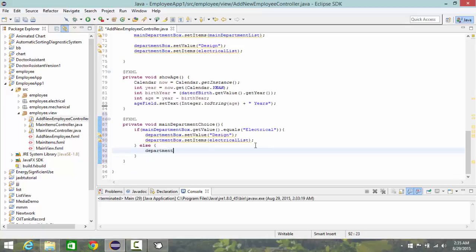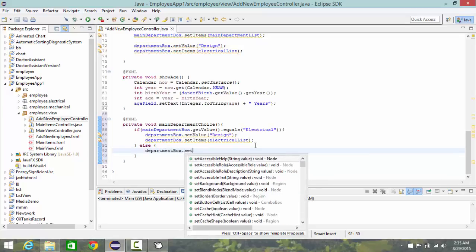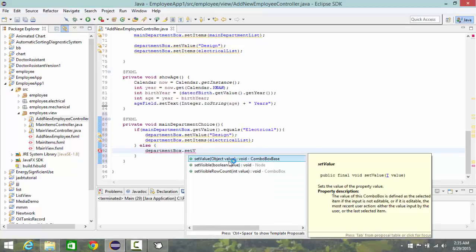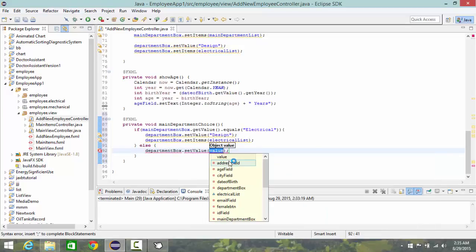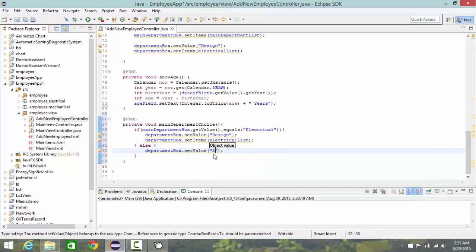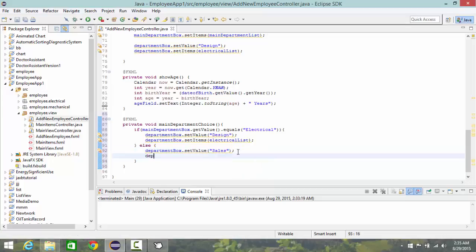Department box dot set value one of mechanical list, which will be for example sales.